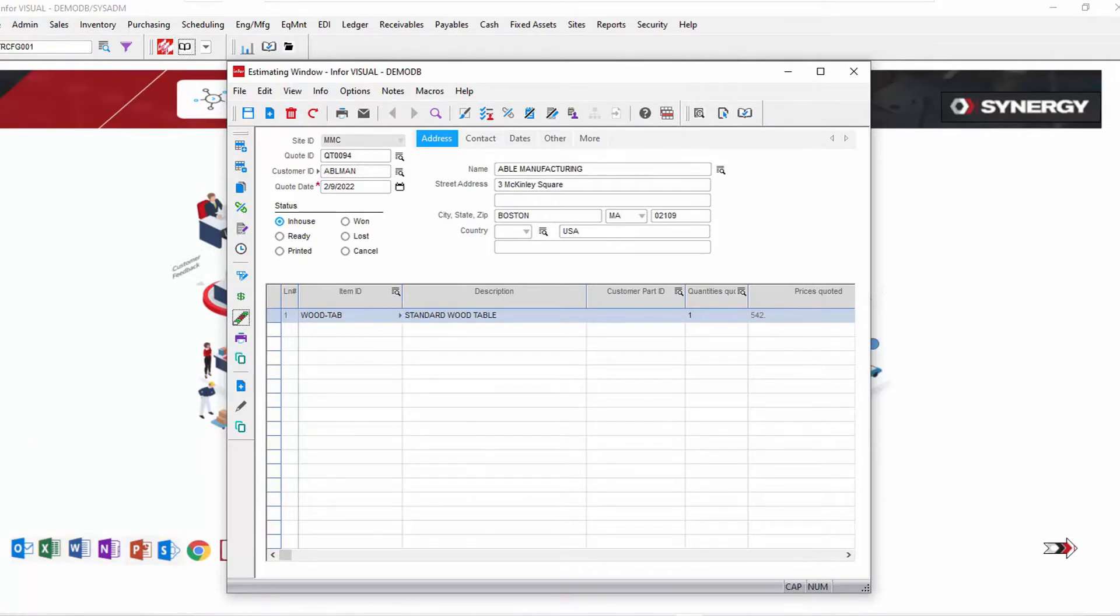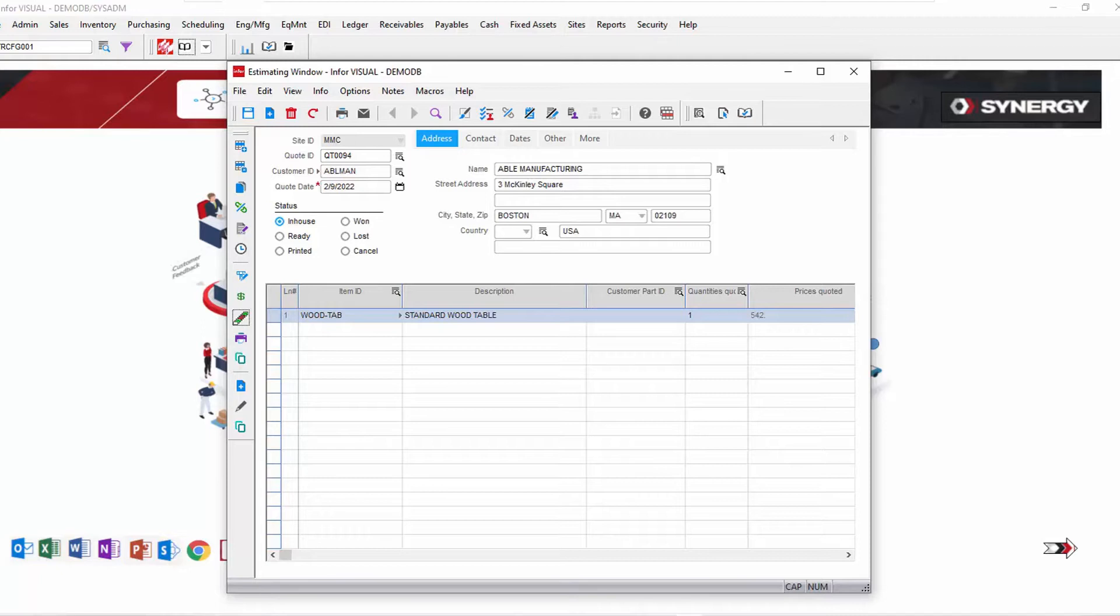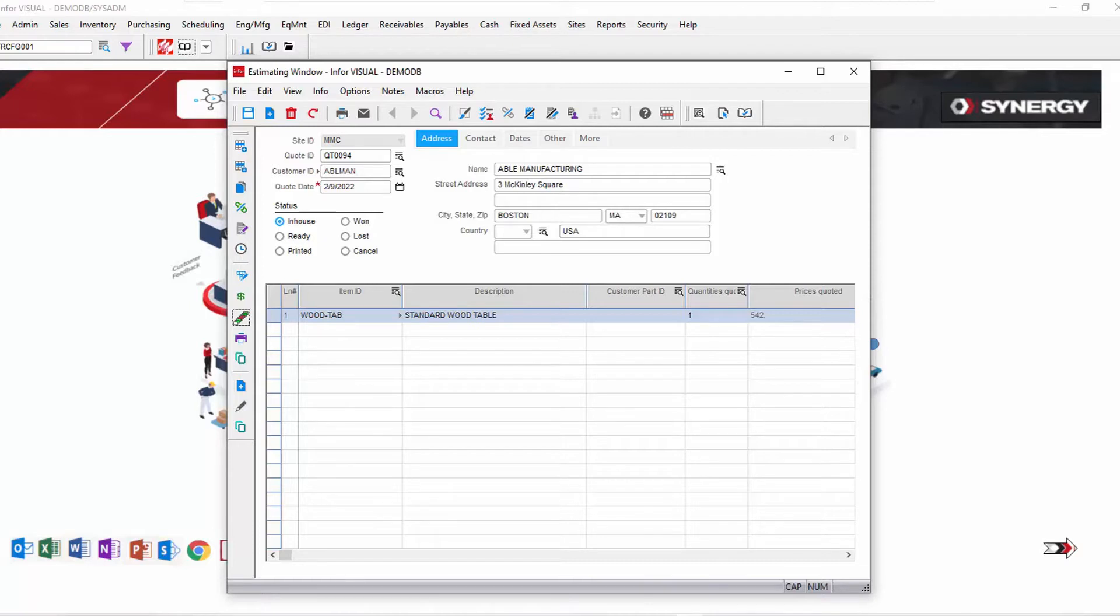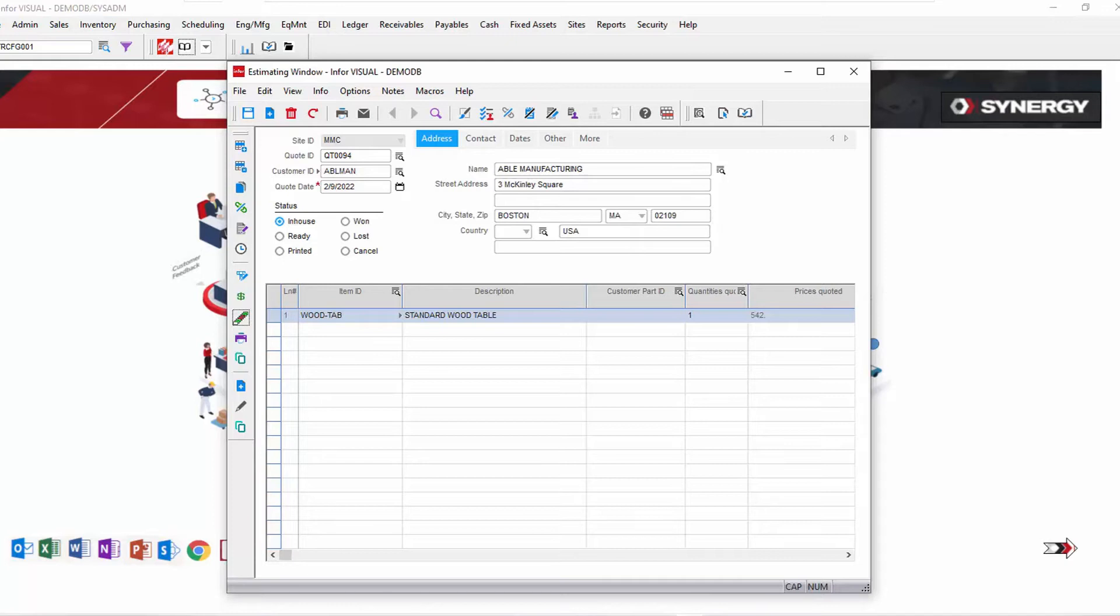So the product configurator is there to guide your sales folks, those who are doing estimates and quotes, guide them to a valid product selection and a valid product configuration. It helps those users understand the available features and options that they can choose from.